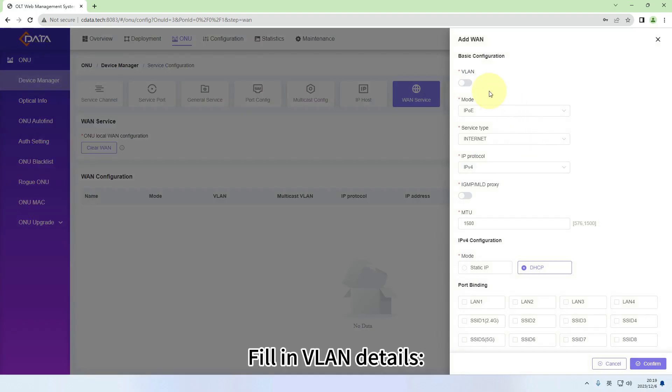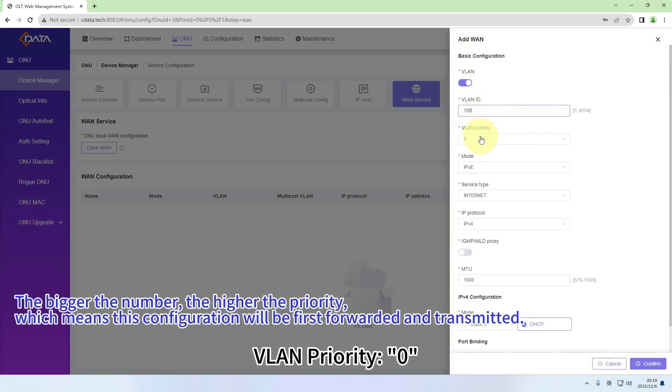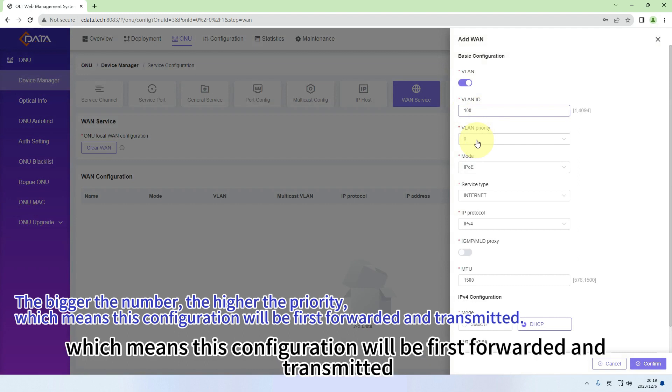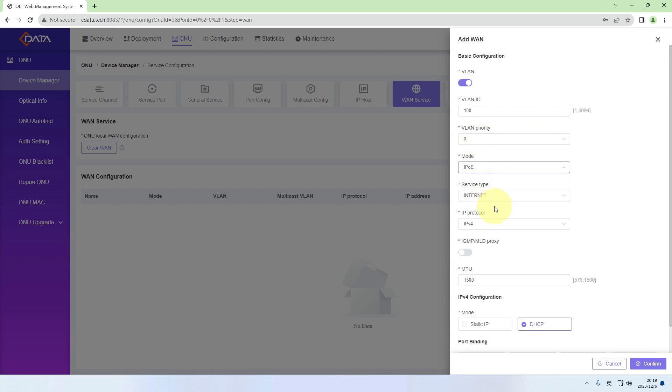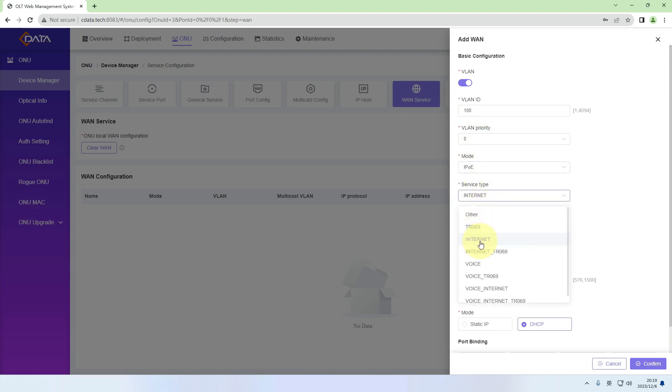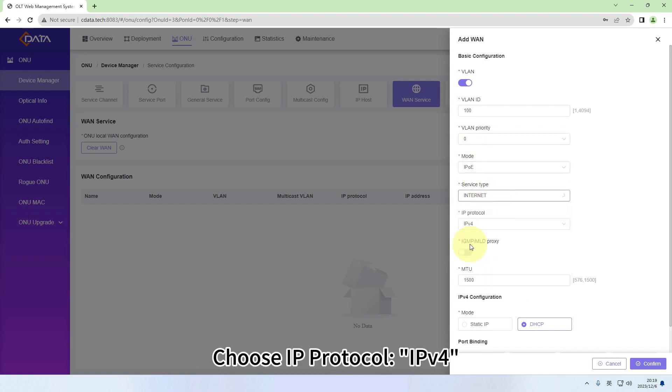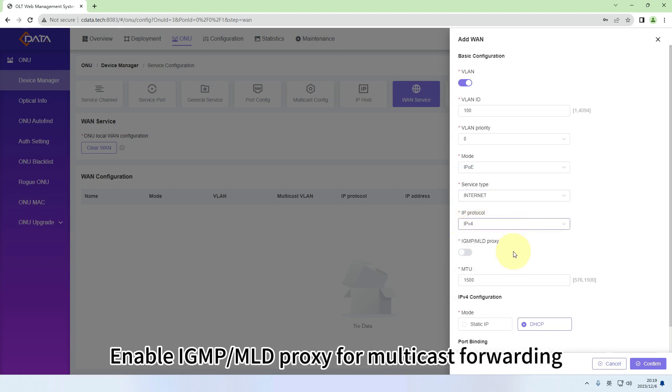Fill in VLAN details. VLAN ID: 100. VLAN Priority: 0. Choose Mode: IPOE. Select Service Type: Internet. Choose IP Protocol: IPv4. Enable IGMP, MLD proxy for multicast forwarding.